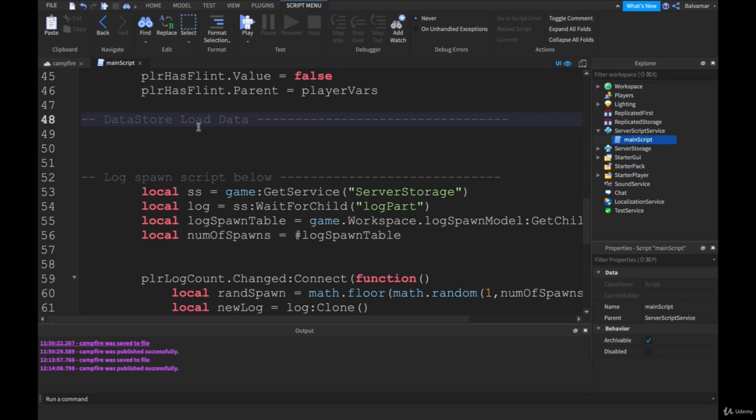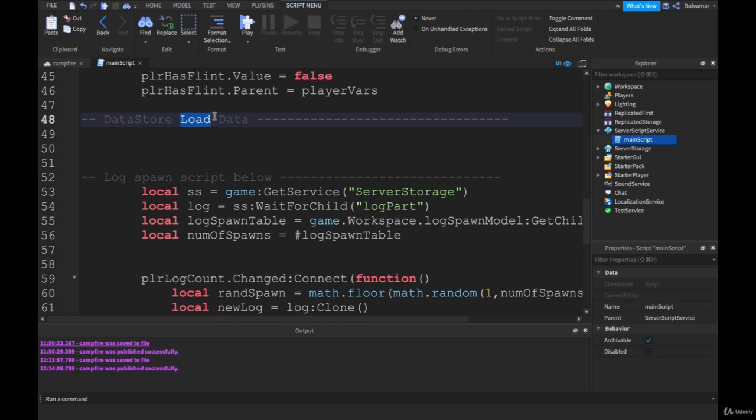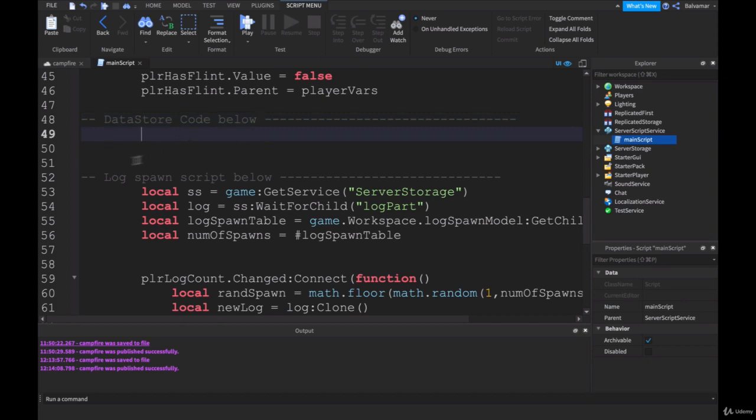That'll help us separate these sections when you're looking to come back and work on it. Above this, we'll put in a comment here: datastore load data. I'll put in here load data. It will save data obviously as well. However, the first thing we do is try to load data to see if there is anything. This is where we want to work.